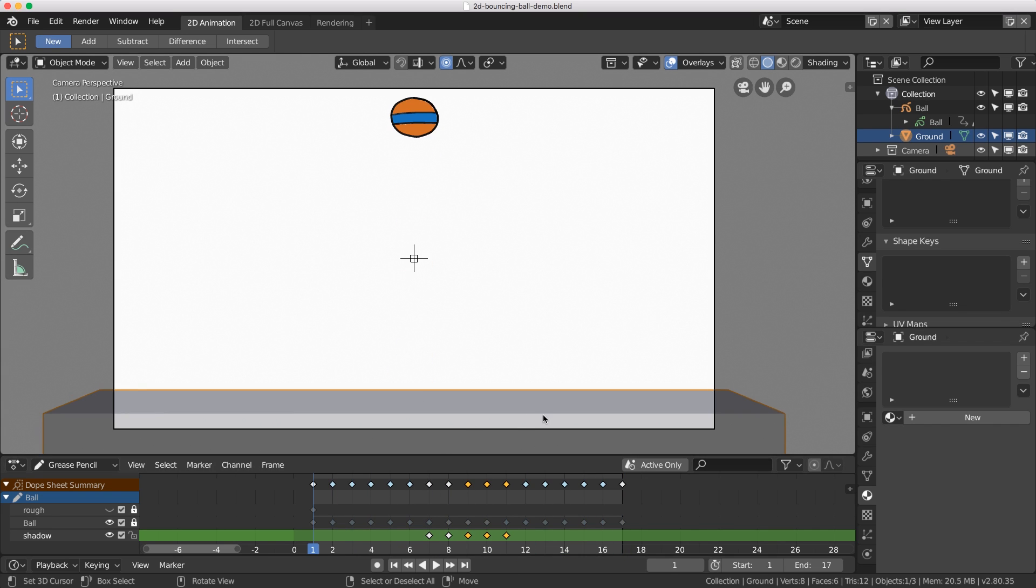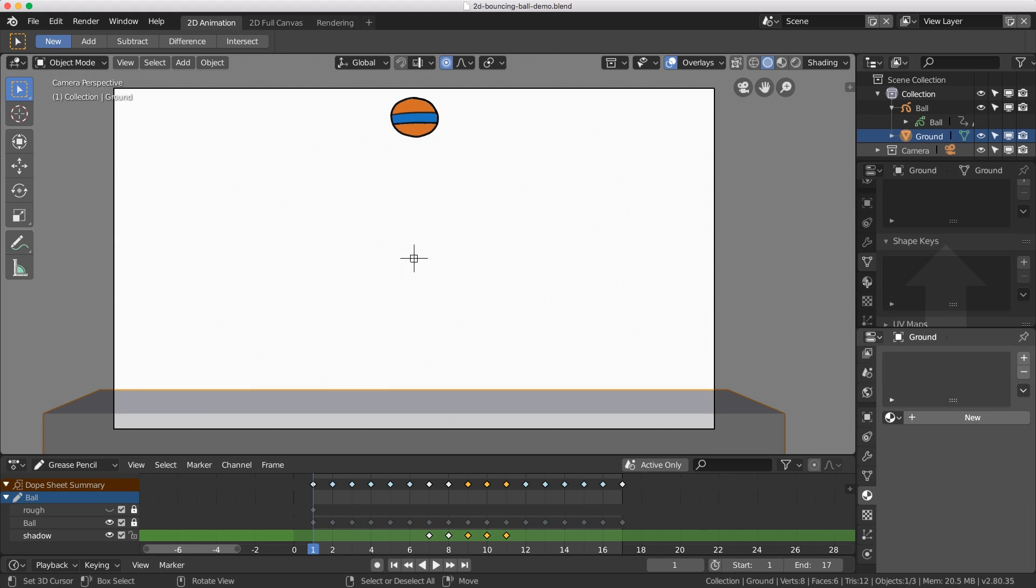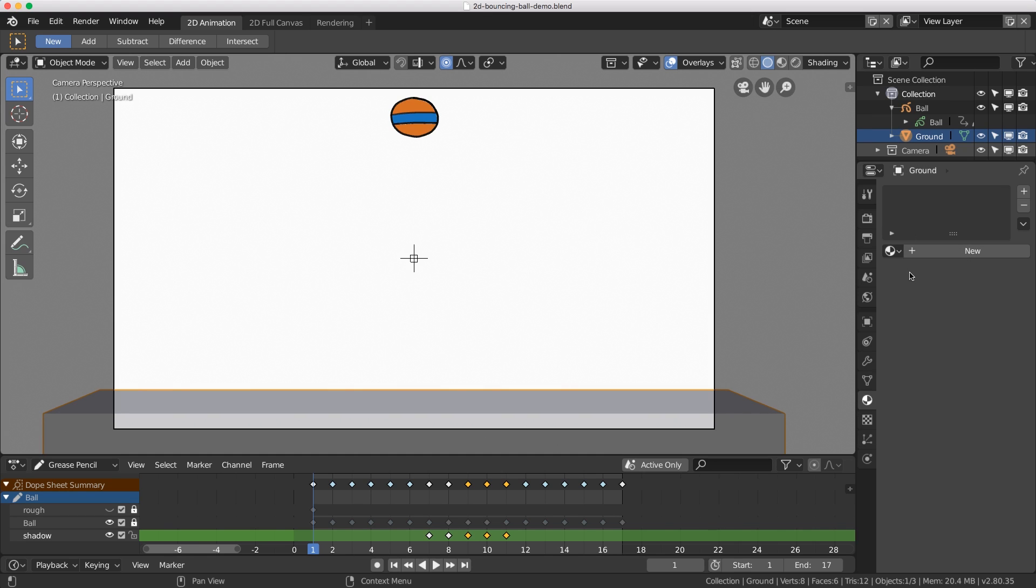The first thing we need to do is output our video from this working file. Let me just close this window by clicking in the very corner there and dragging up so you can see what I'm doing.